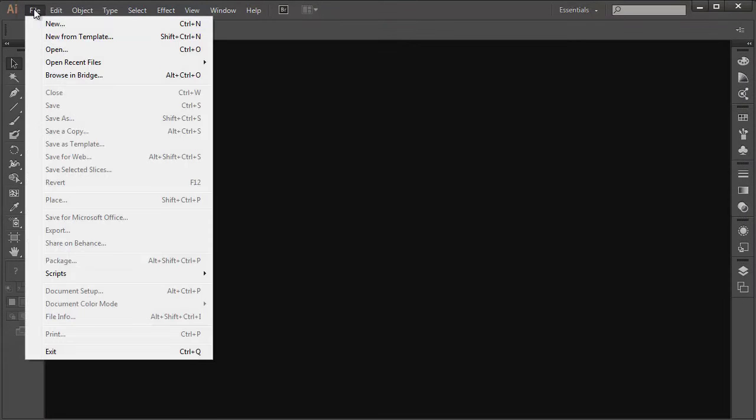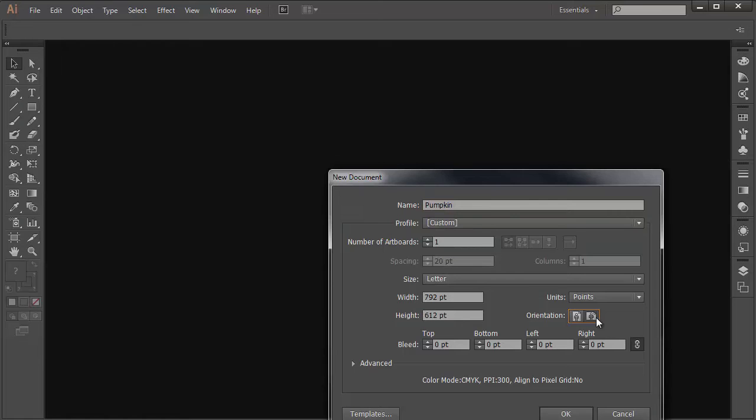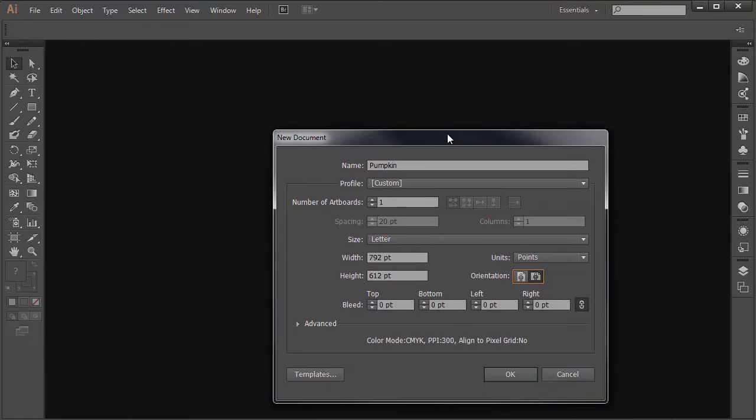First we're going to open a new document. I'm just choosing the print setting and I'm giving it the name pumpkin, and then I'm going to make sure that my orientation is set to landscape and not portrait.